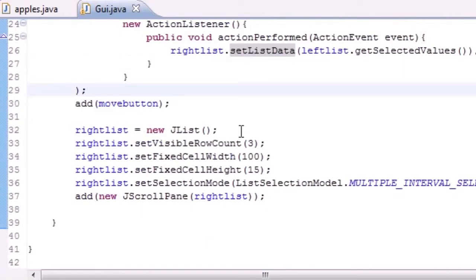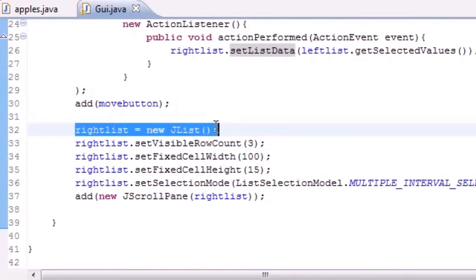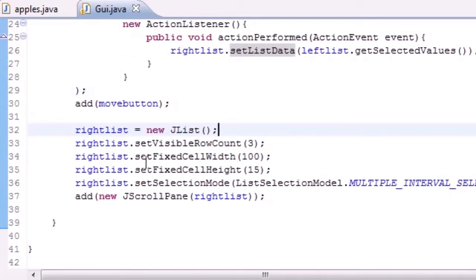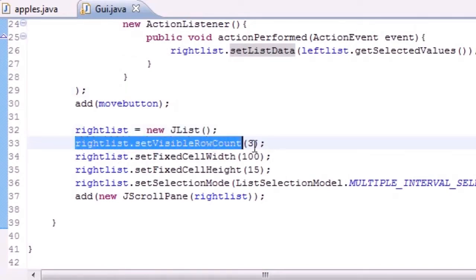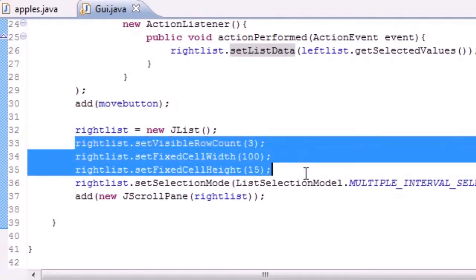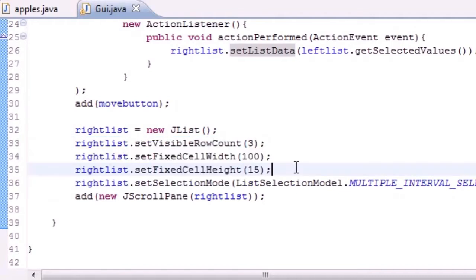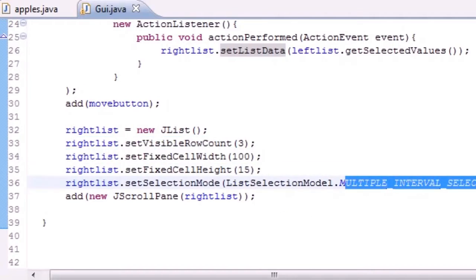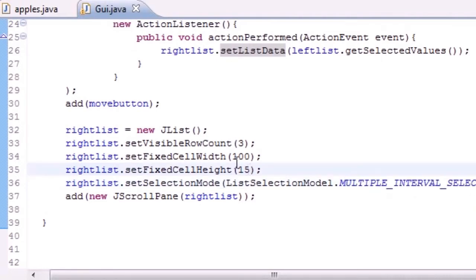And last but not least, we added the right list to the screen. So everything was added to the screen and it was good to go.